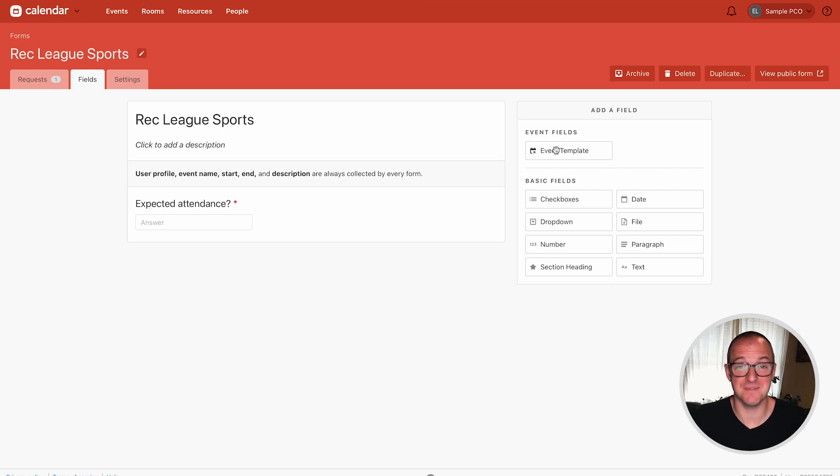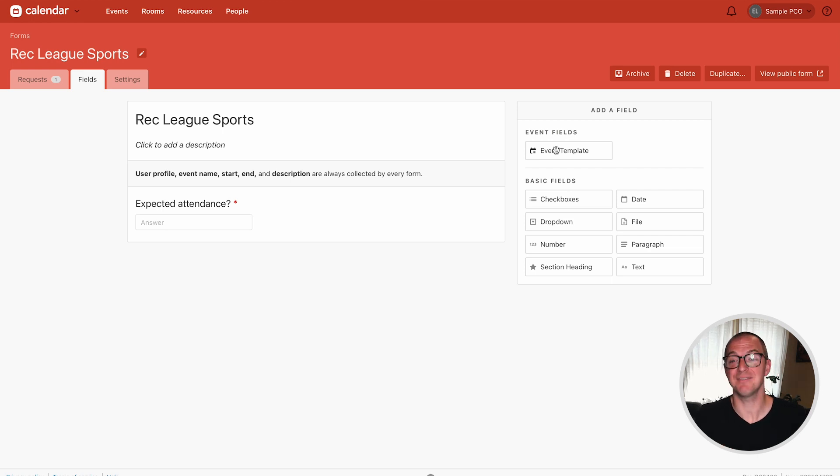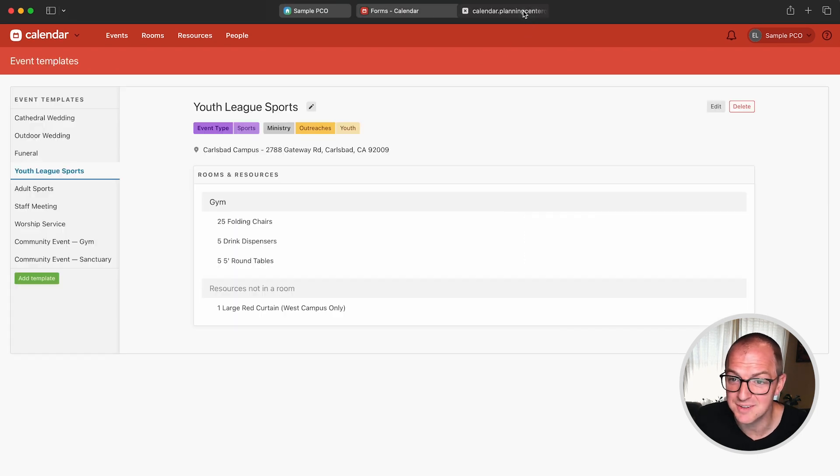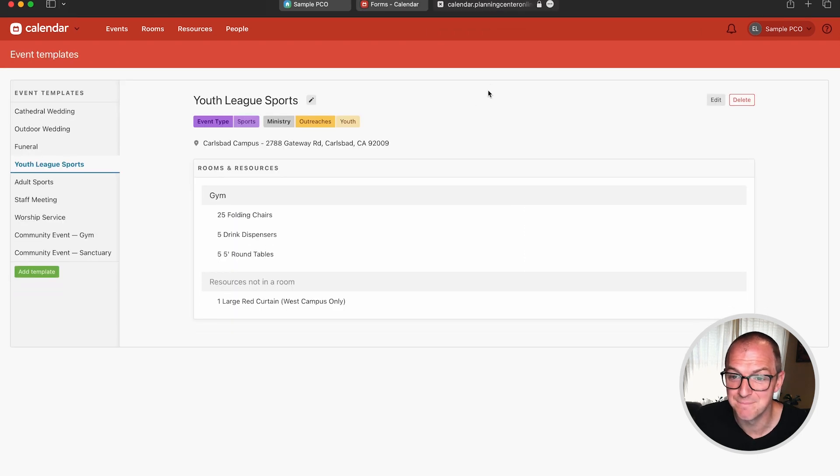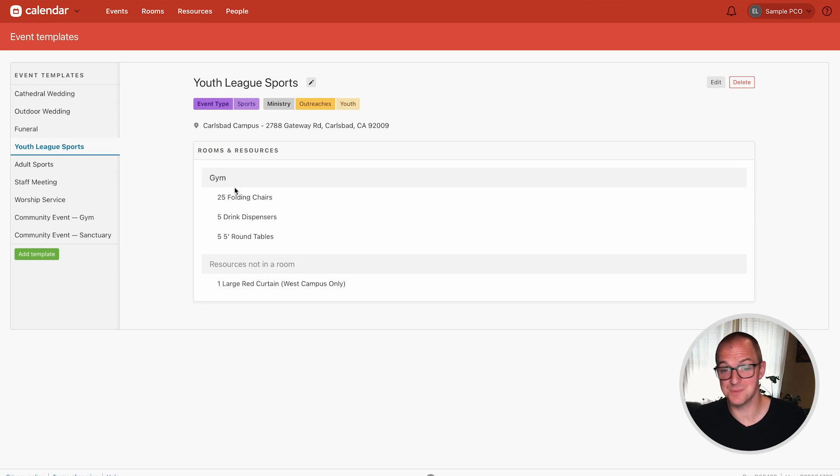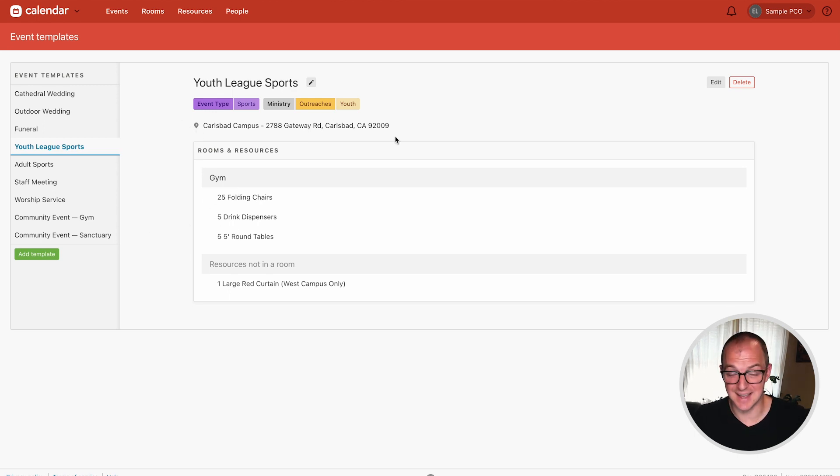Now if you're not familiar with event templates in calendar you should be. I've got event templates open in another tab here. Click over to that. So an event template is any collection of rooms and resources, a location, and tags that you want it to be.